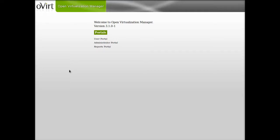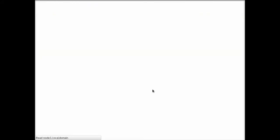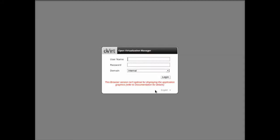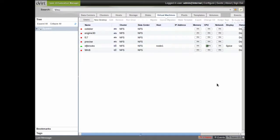We're going to be using Overt 3.1 and we're just going to go through the basic steps for creating a virtual machine. So we start off by logging in to the web administration console of Overt. And here's what the initial view looks like.